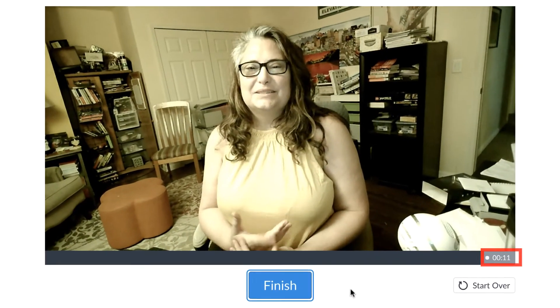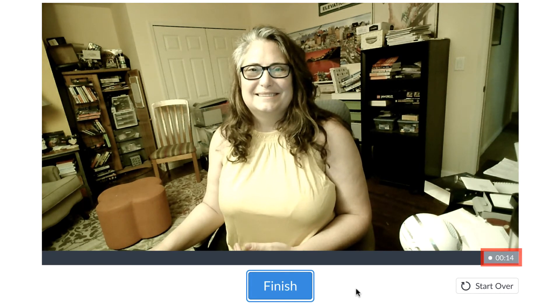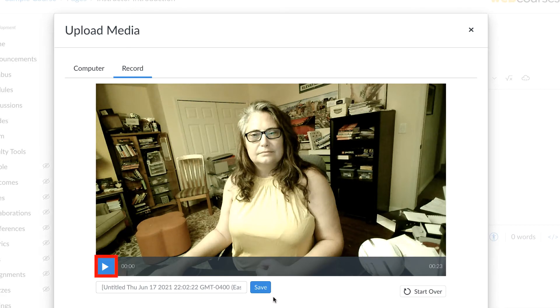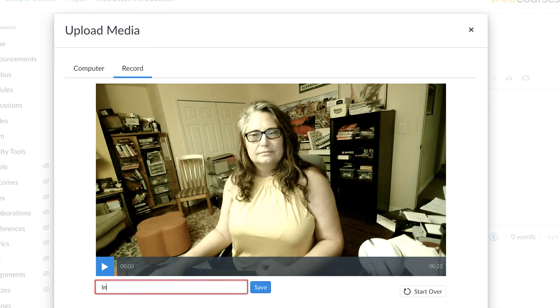The media recorder will display the length of your current recording. To restart your recording, click the Start Over button. To finish your recording, click Finish. Preview your recorded media in the media recorder. You can add a title in the title field. To embed your media in the Rich Content Editor, click the Save button.